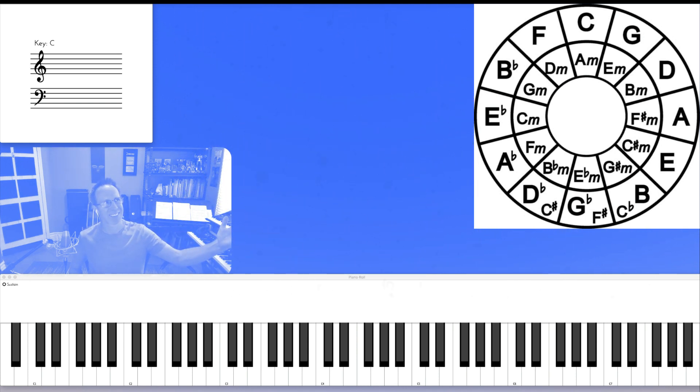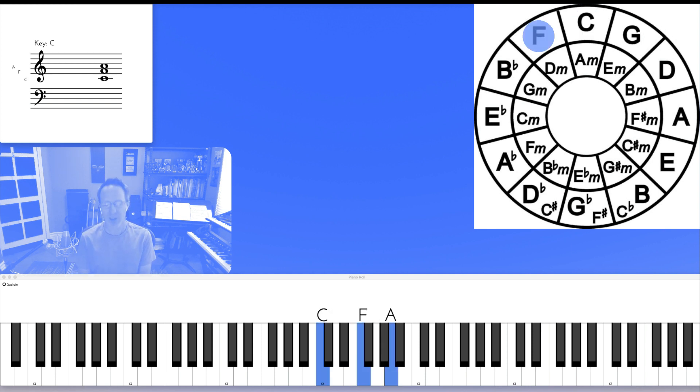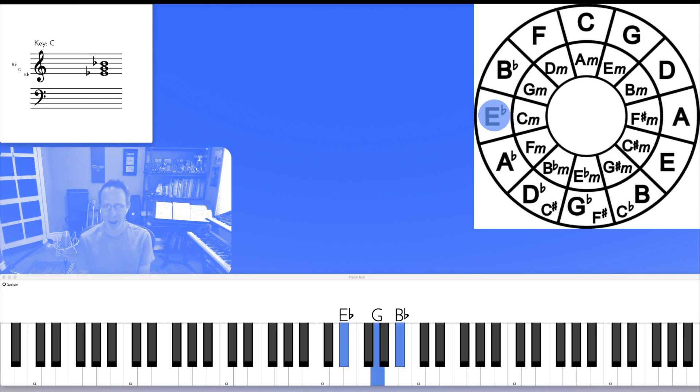So, C to F, second inversion, to B flat, first inversion, to E flat, we're back to root position.